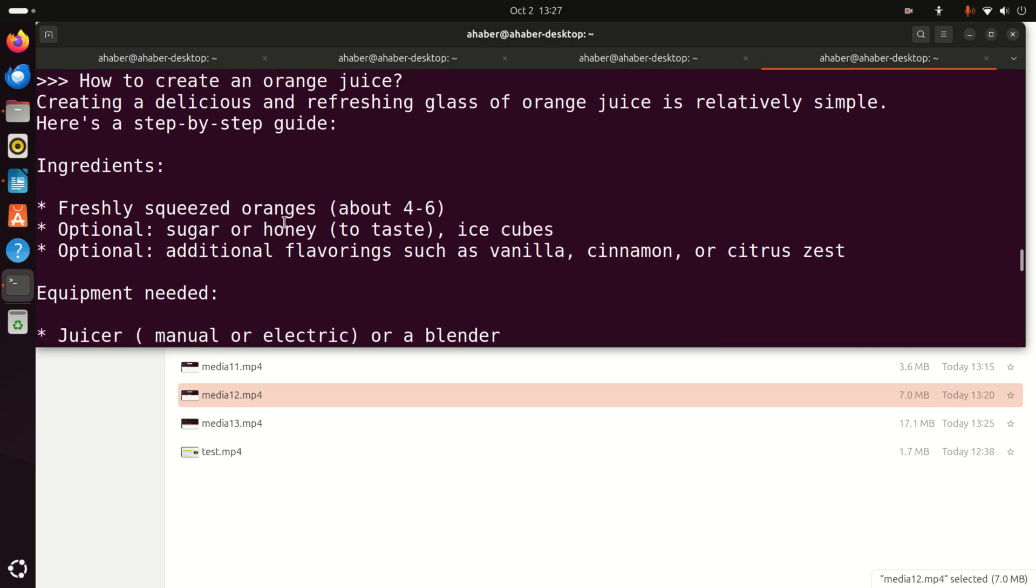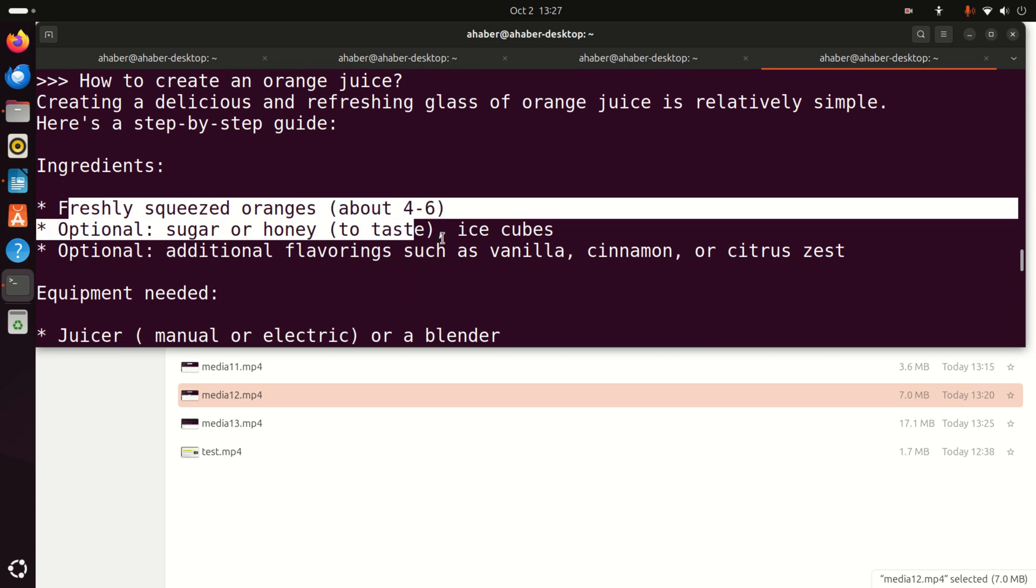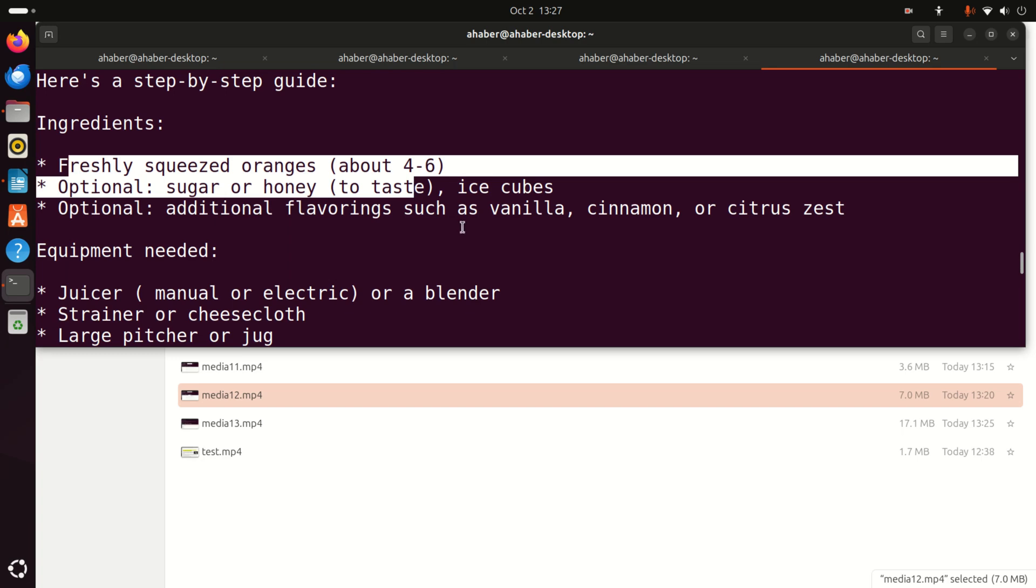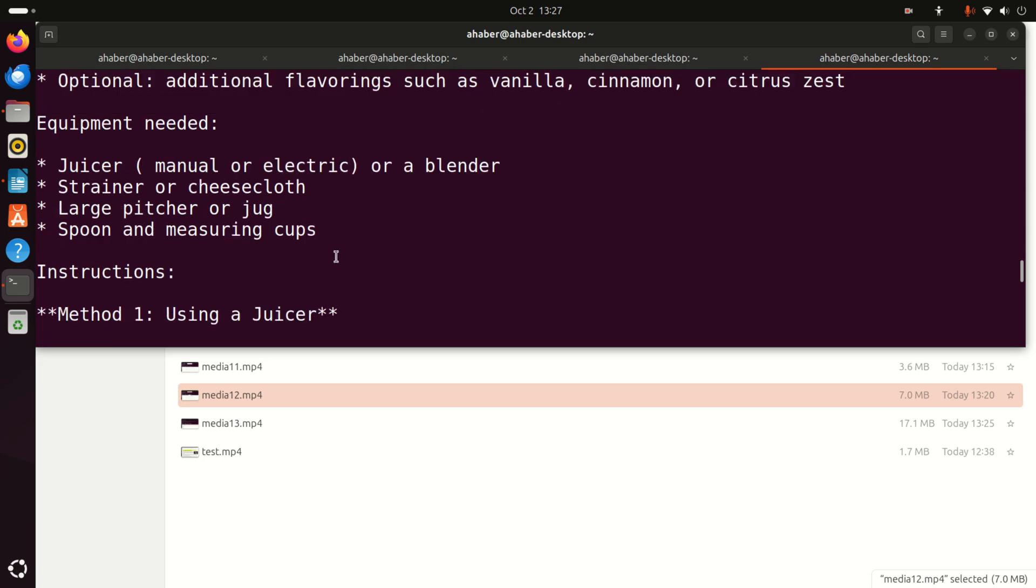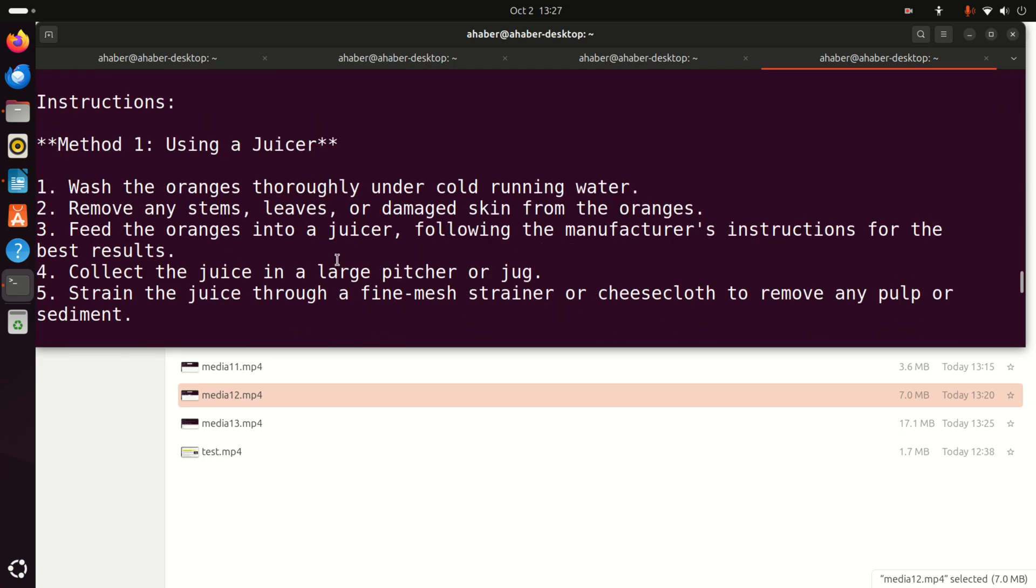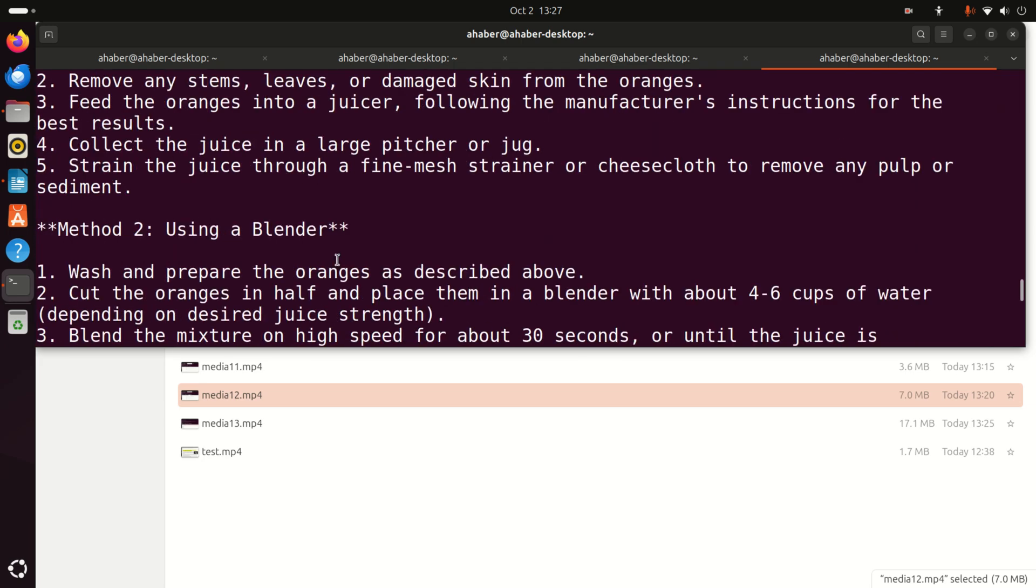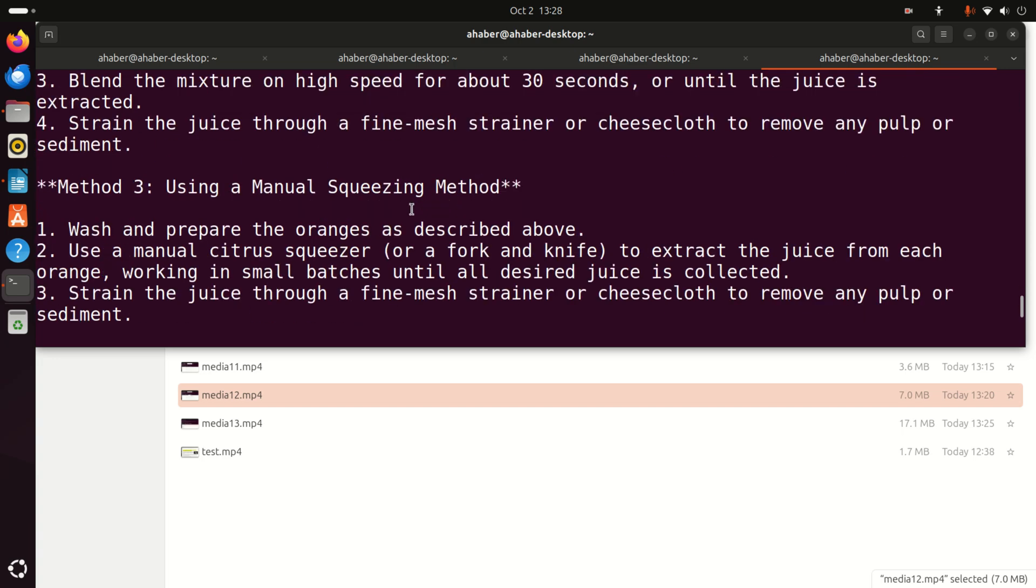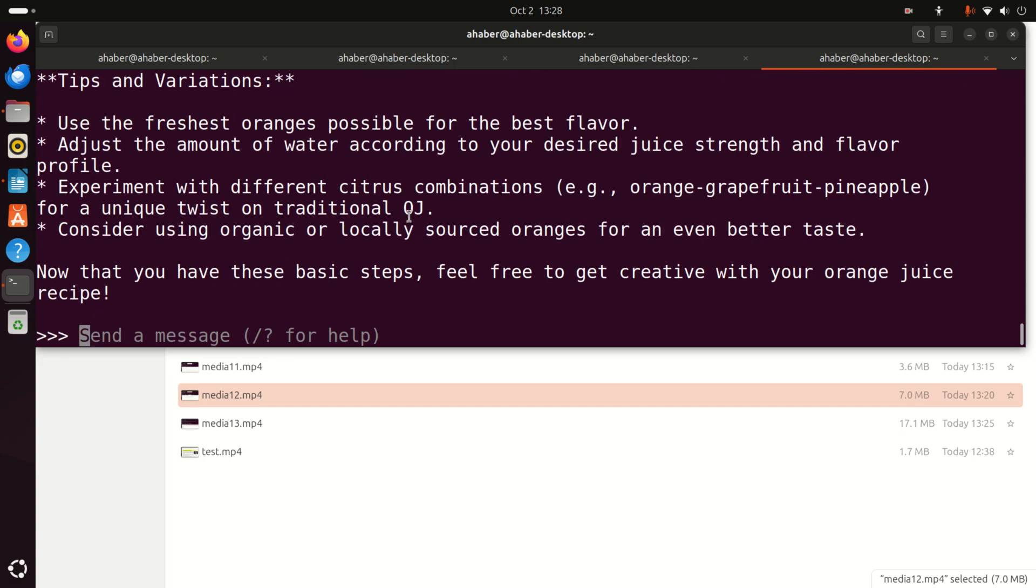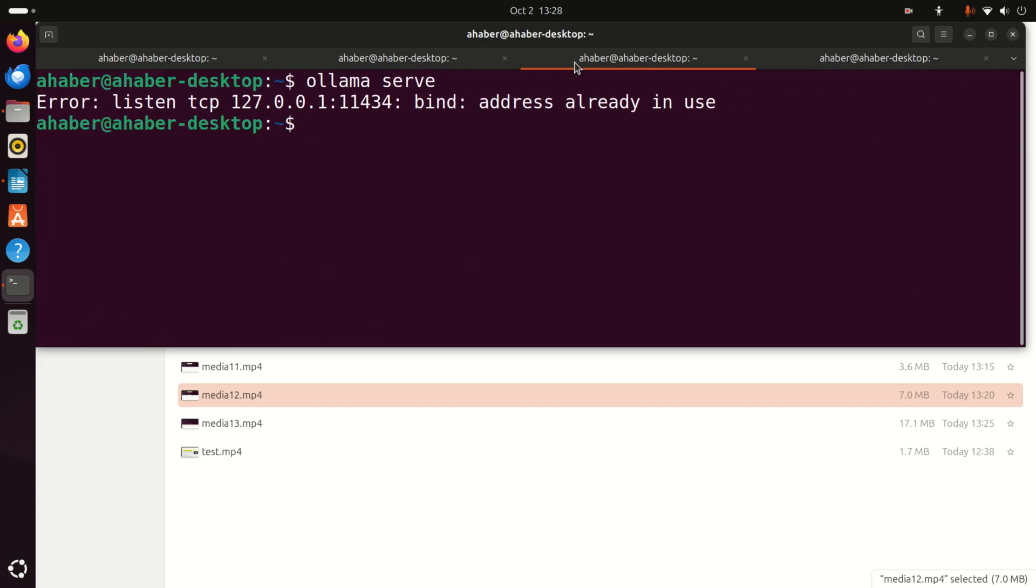Let's see: ingredients, freshly squeezed oranges, optional sugar or honey, ice cubes, optional additional flavorings such as vanilla, cinnamon, or citruses. And here's the equipment. We need a juicer, strainer or cheesecloth, large pitcher or jug, etc. So it looks good, right? This is basically a classical recipe to create or to make orange juice. For example, we can use a blender. Good. This is really awesome. So we can really run Llama 3.2 1 billion and 3 billion parameter models on our Raspberry Pi that costs around $150 with all the additional stuff. Not bad.